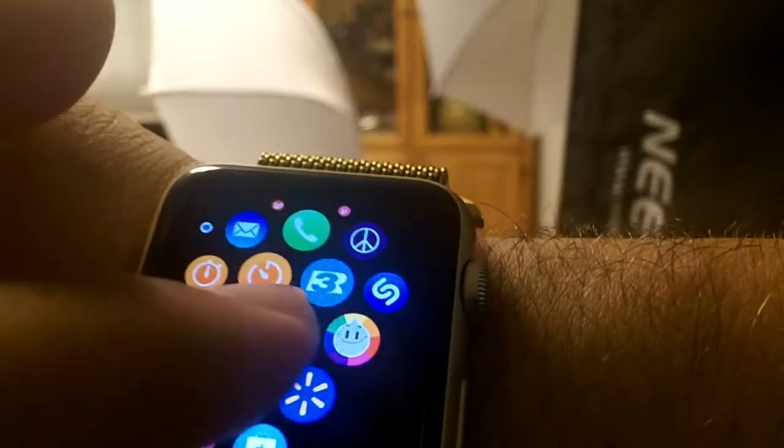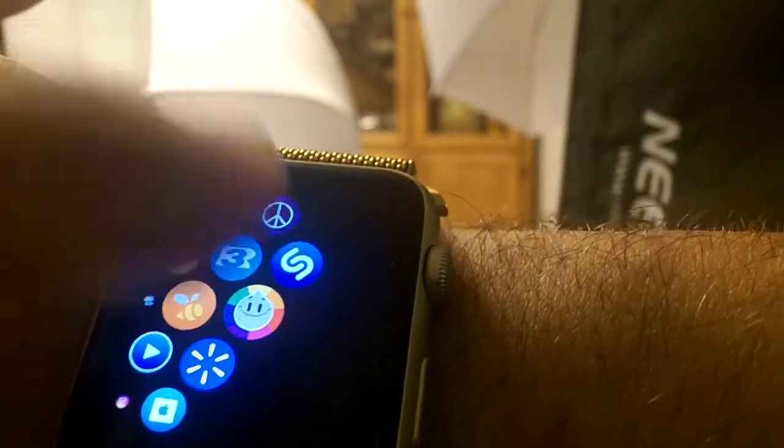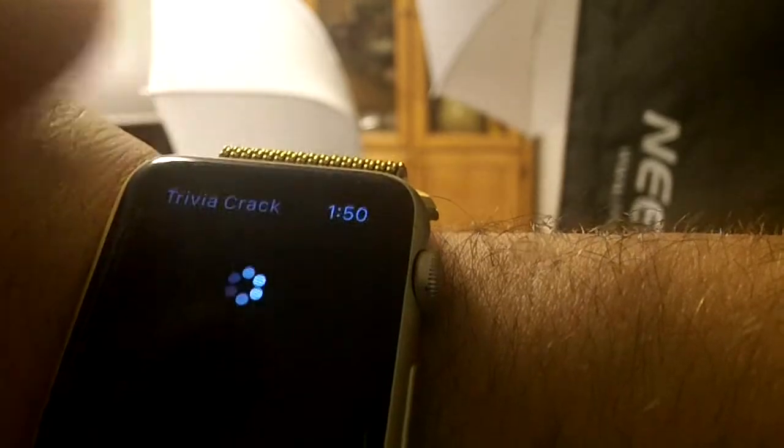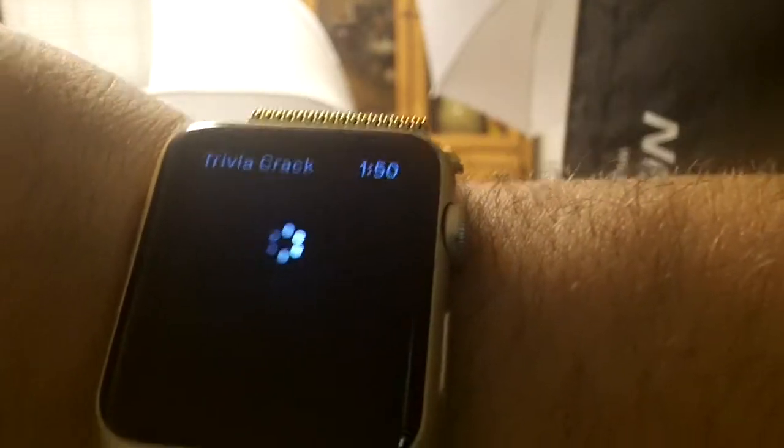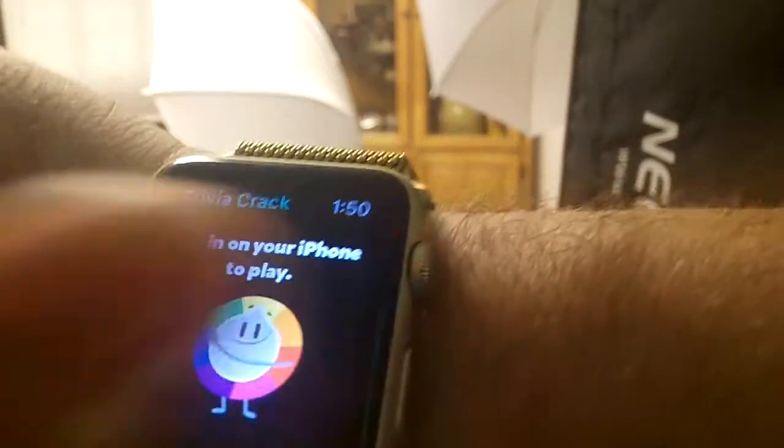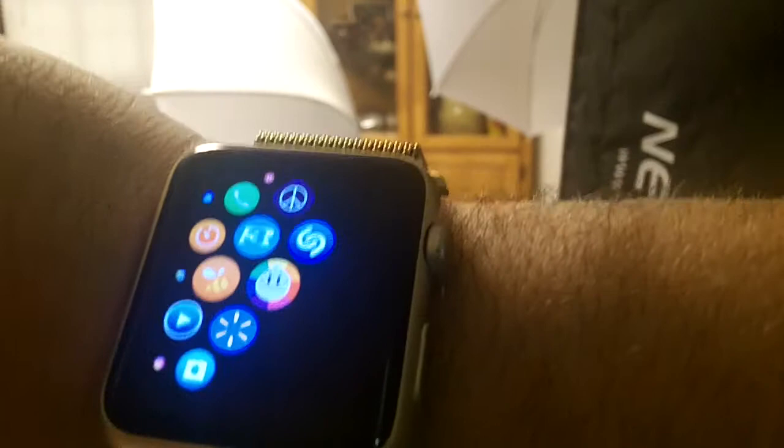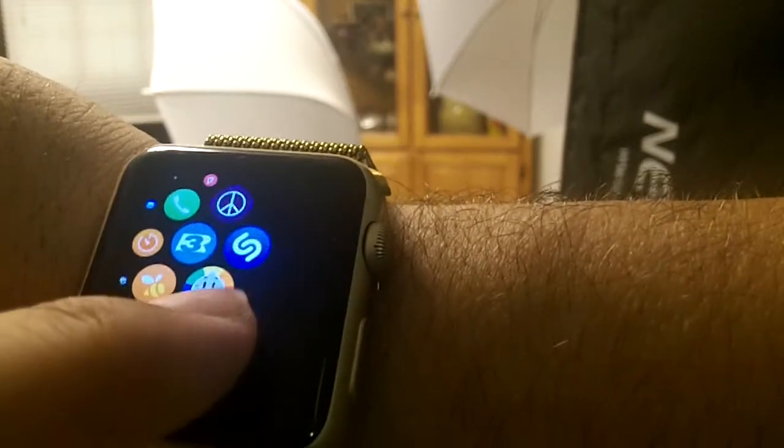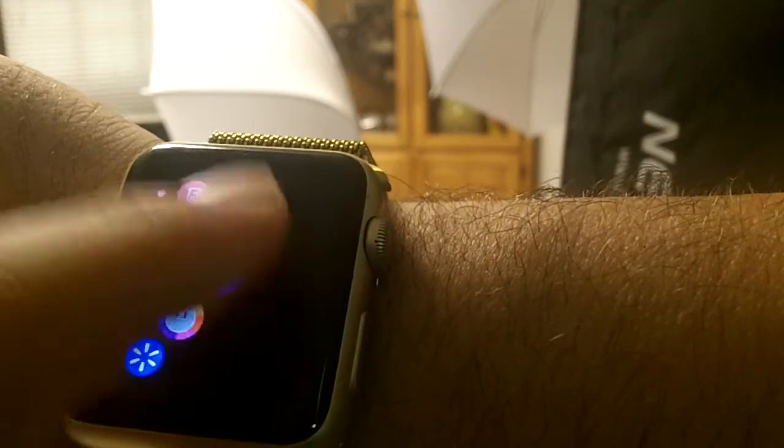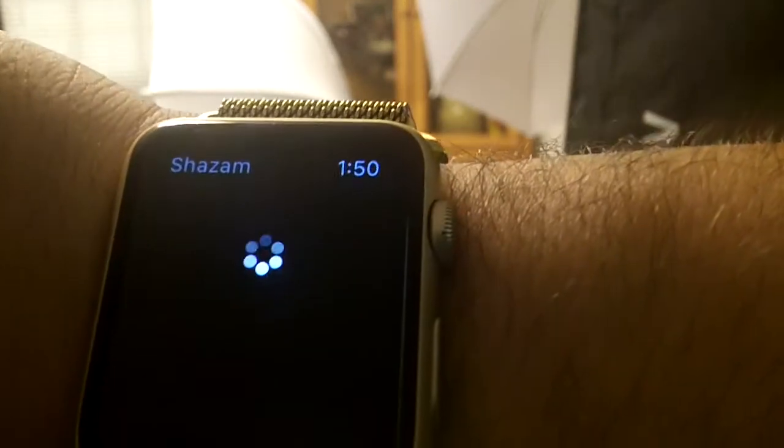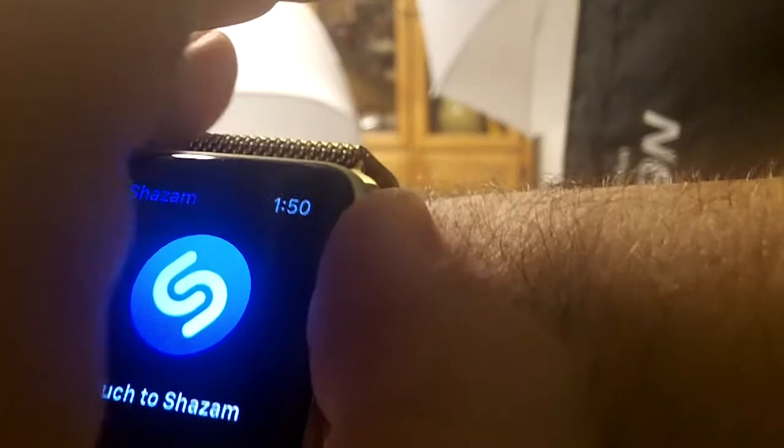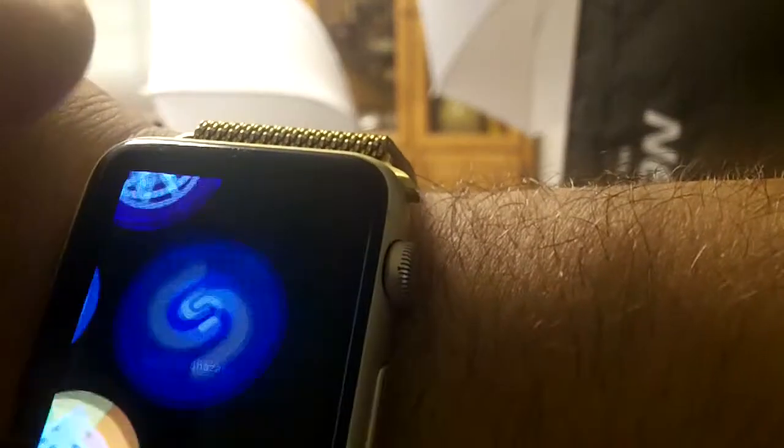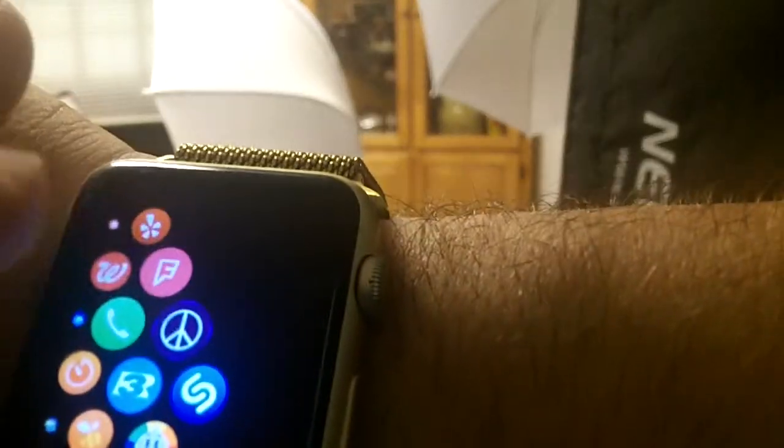The one next to it here with the little face here, this is trivia crack. It's a game, it's pretty cool. Above trivia crack here, you can see Shazam. We can actually put it on and listen to music and it'll tell you who's singing and whatnot, artist information.